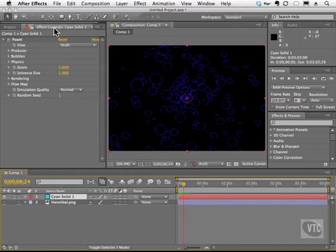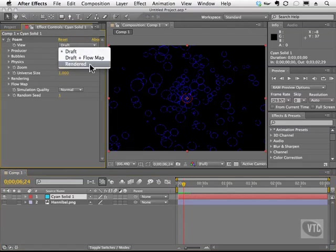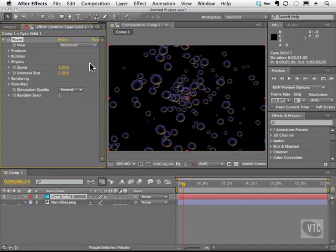If you look in the effects controls, under View, we're currently looking at Draft. I'll click on this little arrow, and I can choose Rendered, and now we can see the foam. But there's many different types of foam that you can produce, and we'll talk about that in just a second.